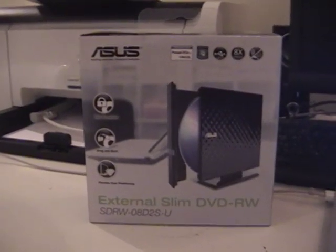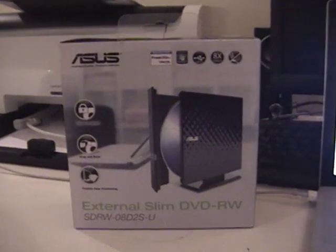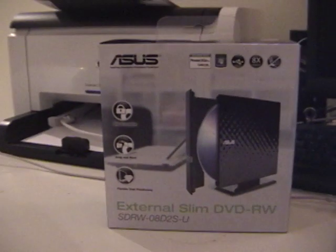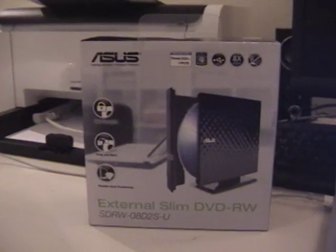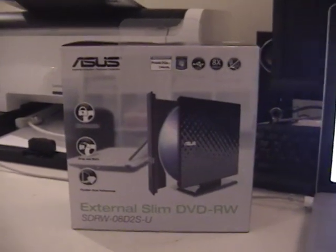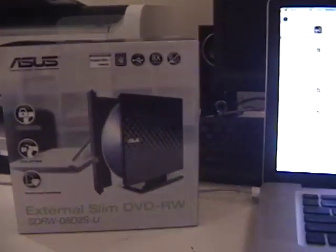Alright everybody, it is 2:57 AM and I am going to do an unboxing video of this Asus External Slim DVD-RW External DVD Writer.